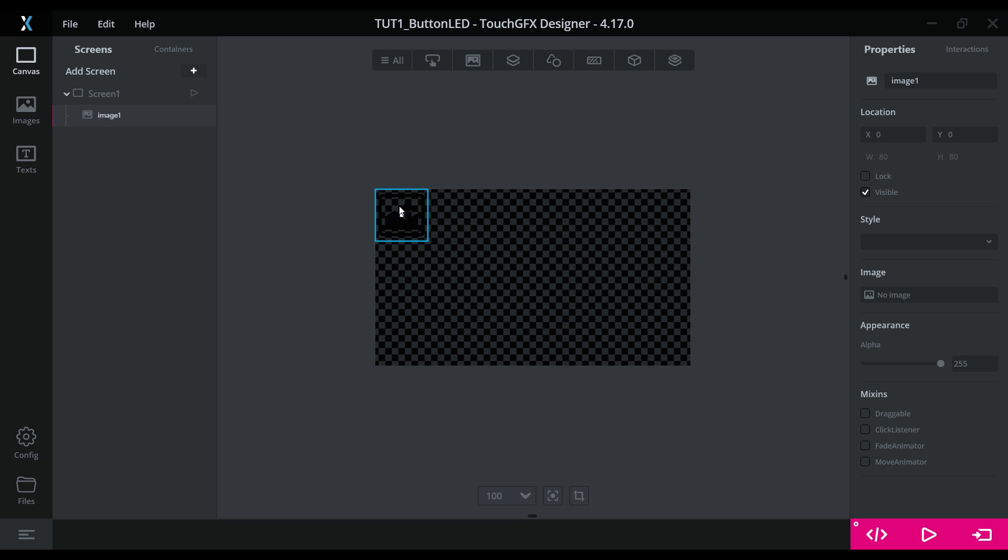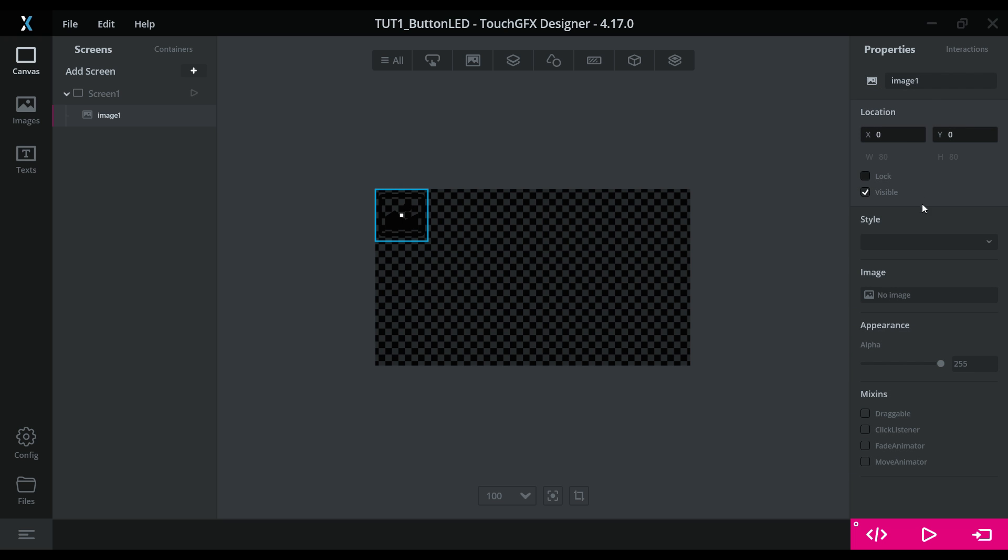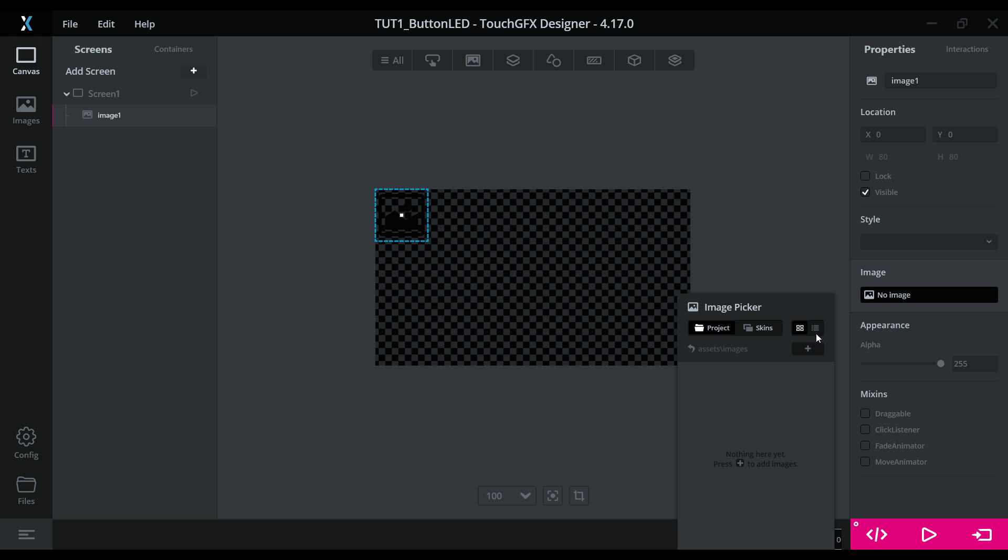If you click on the image, you will get its properties on the right. Like the name, its location, etc. To add the image, click this image and select from here.